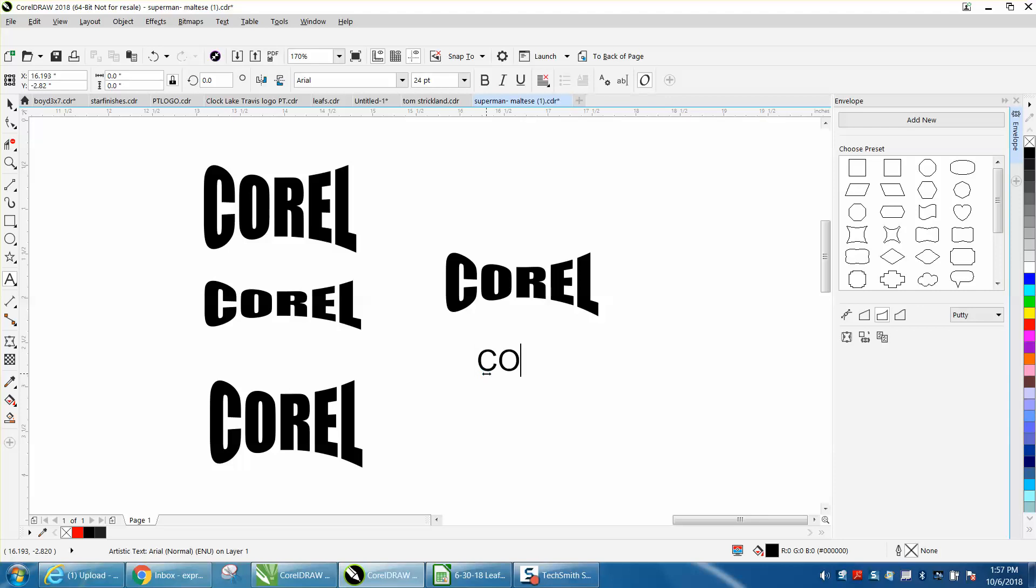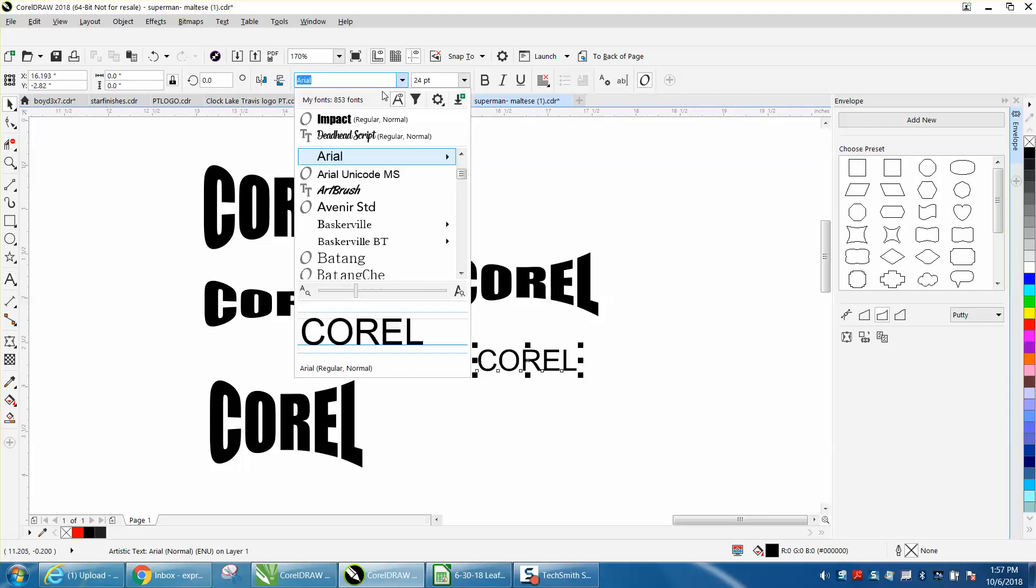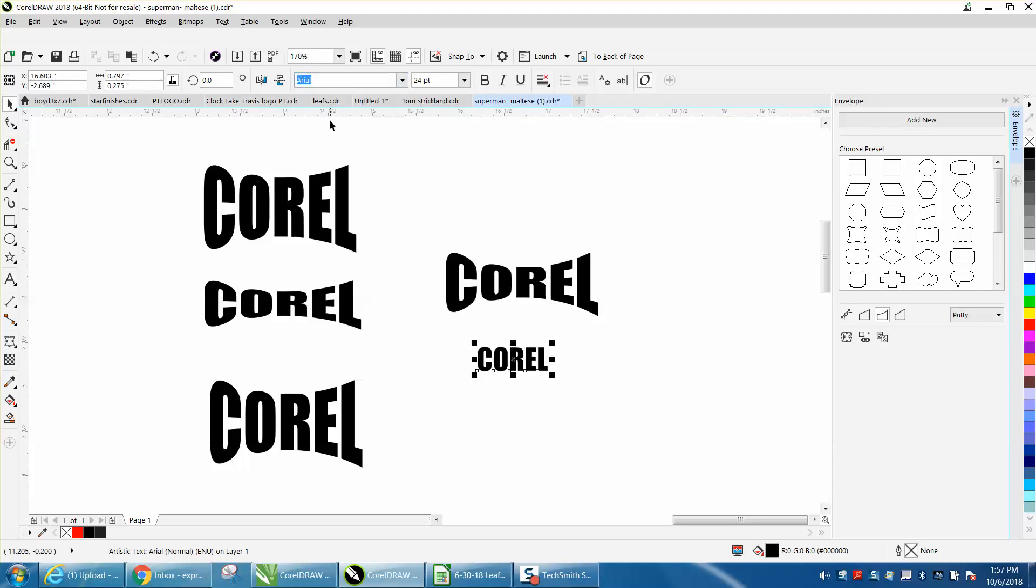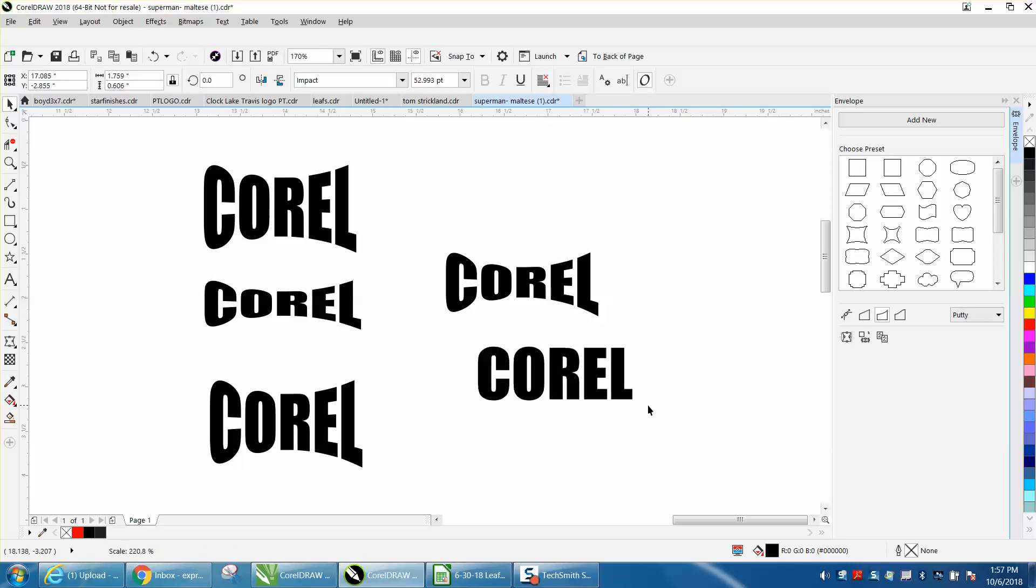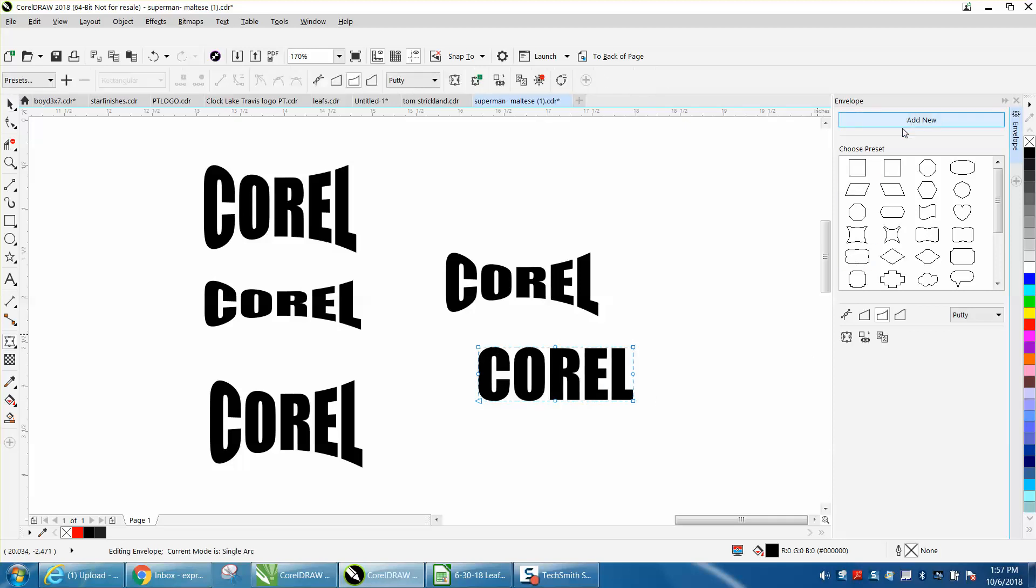Let's just write out Corel. I think I was using Impact, which is a good thick font. Make it a little bit bigger, add new, single arc.